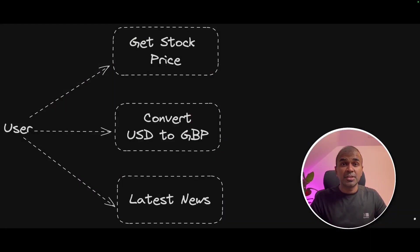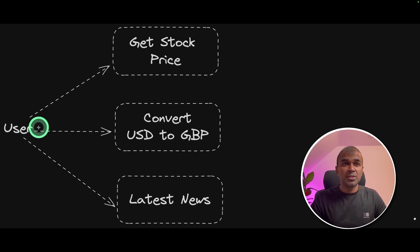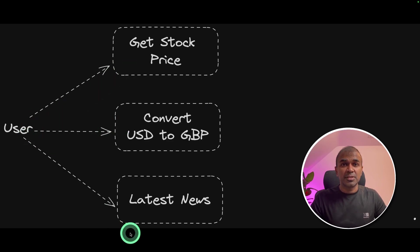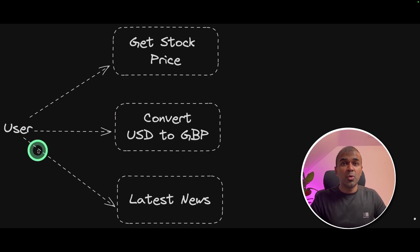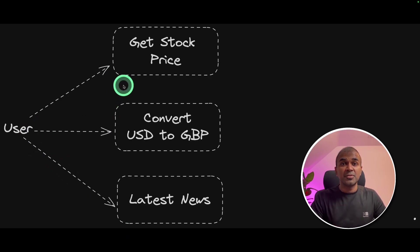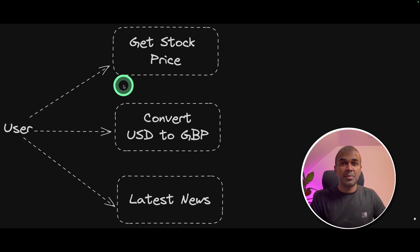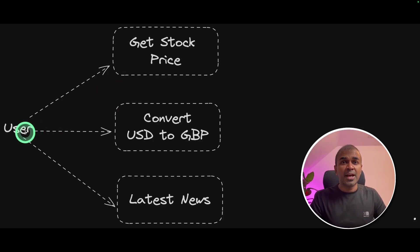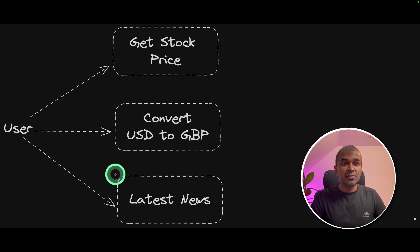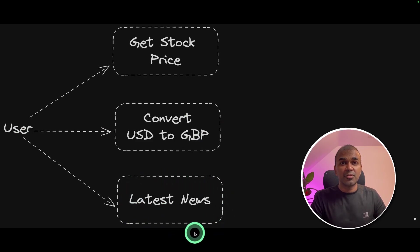Coming to parallel function calling, in this application, we are going to enable a user to call all these three functions. We have already covered how to call one function in my previous video, which I will link in the description below. In this, we are going to add two more functions: currency conversion and retrieving the latest news of a company.